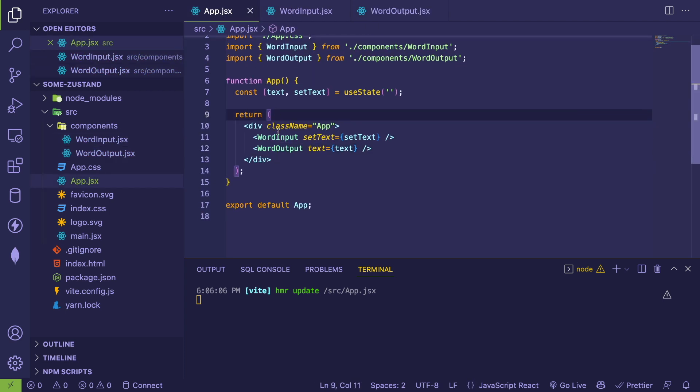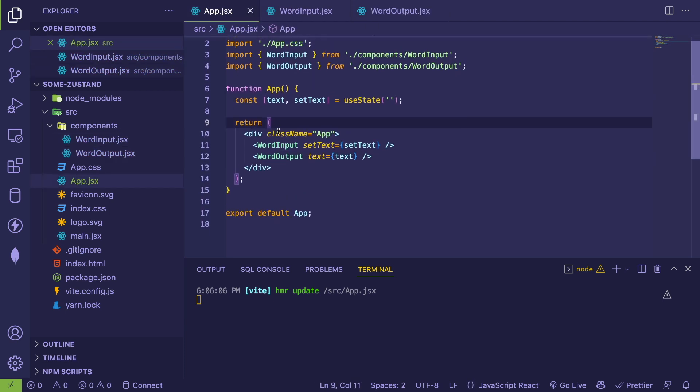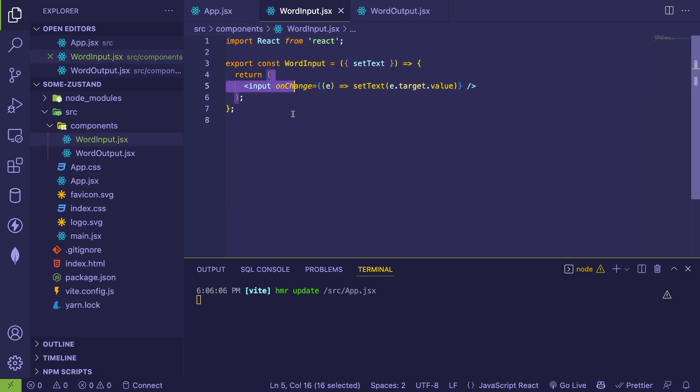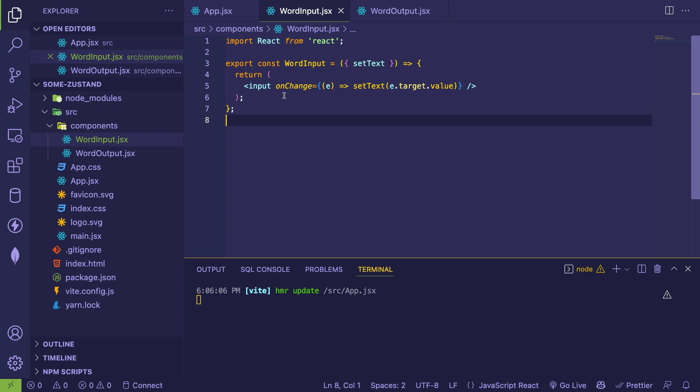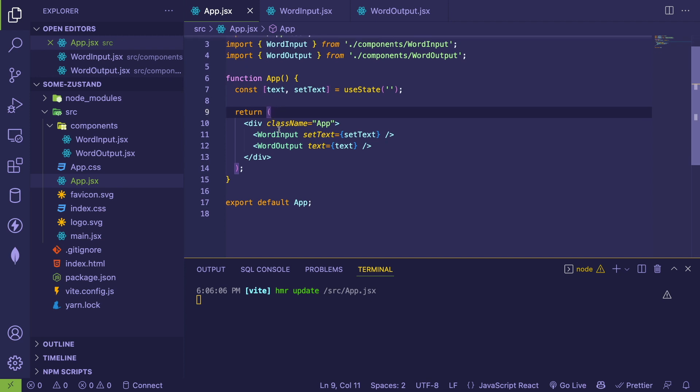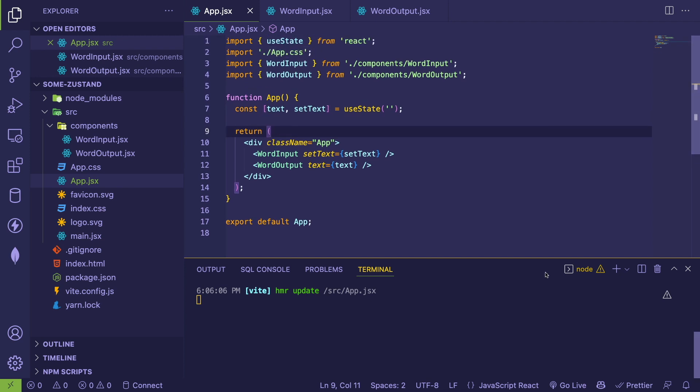But the benefit of doing a state management library is as your application is larger, you might have word input that also has a nested component and that might have a nested component. And that's where you have to keep passing down the setter just so that this nested input can change it and stuff can get out of hand. So let's just try to refactor this using Zustand.